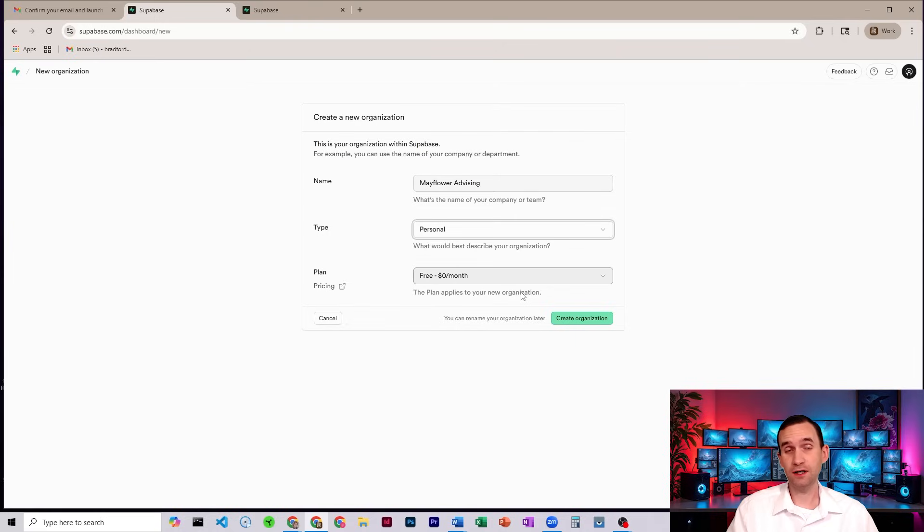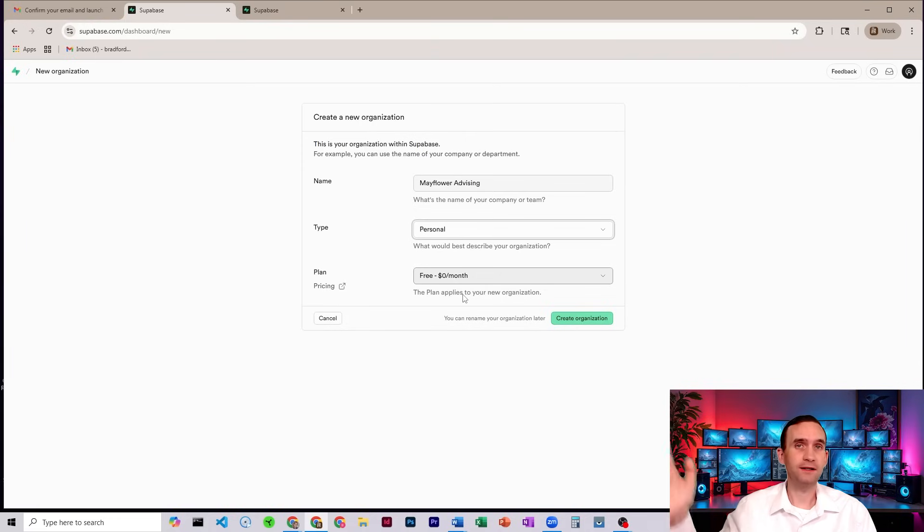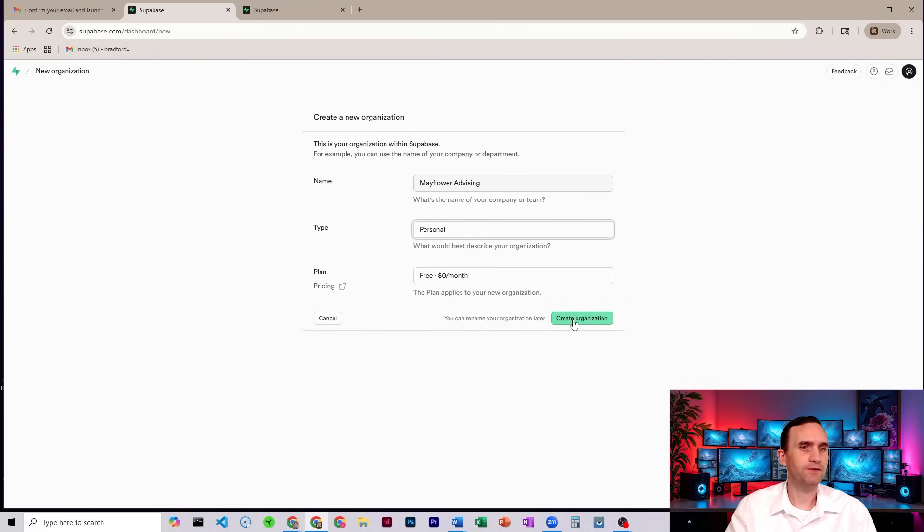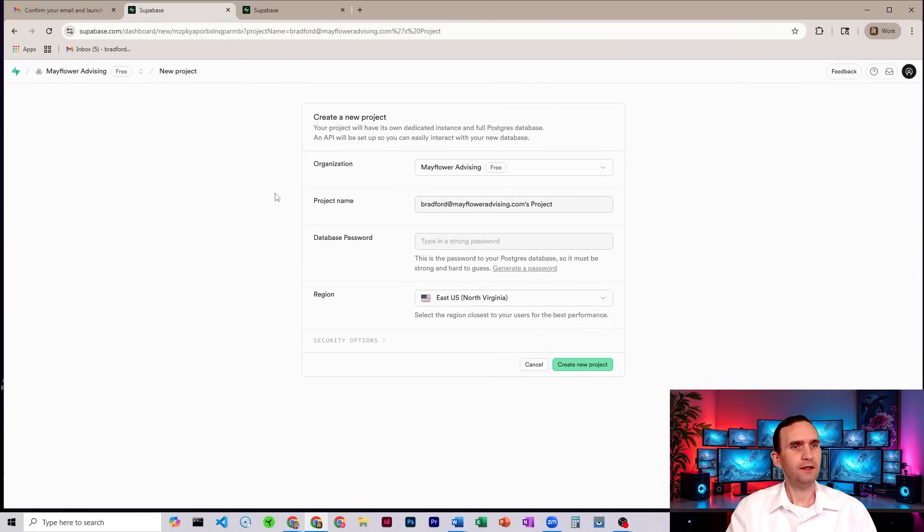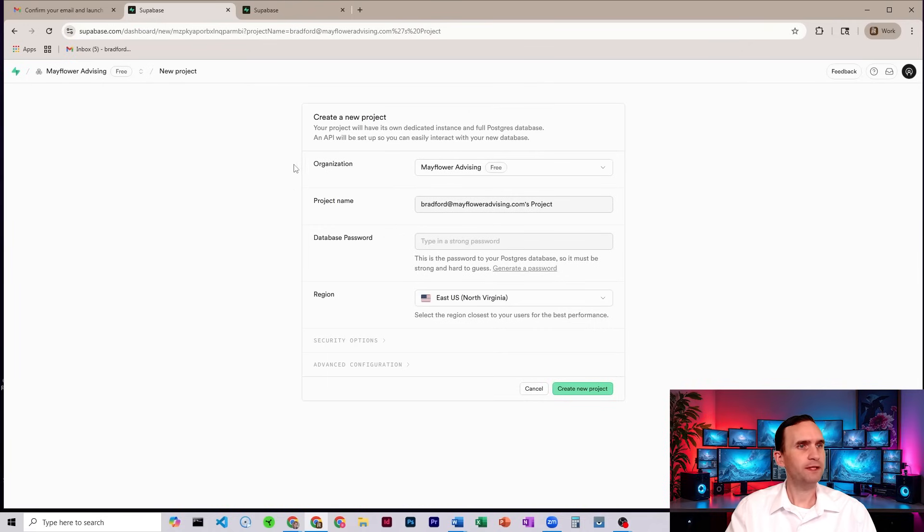And they give you a ton of room for free. So no reason to set up, unless you're already planning on scaling this. Just set up for free to see how it works. Great organization. Okay. And there we go. Now we are set.